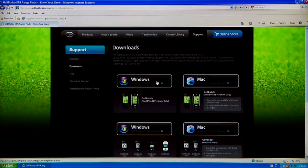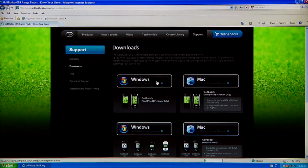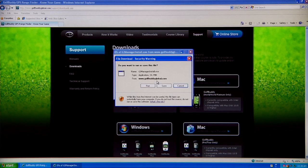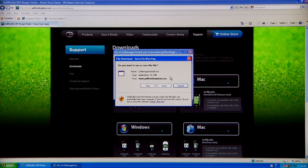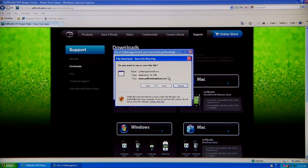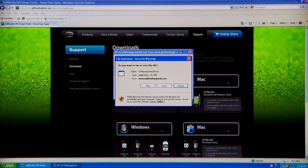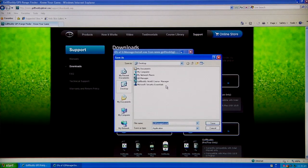In this case we're going to click on Windows because we're using a Windows computer. The next thing that's going to pop up is do you want to run or save this file. It's a 54 meg file, so if you want to run it that's fine. However, in this case we're just going to save it.